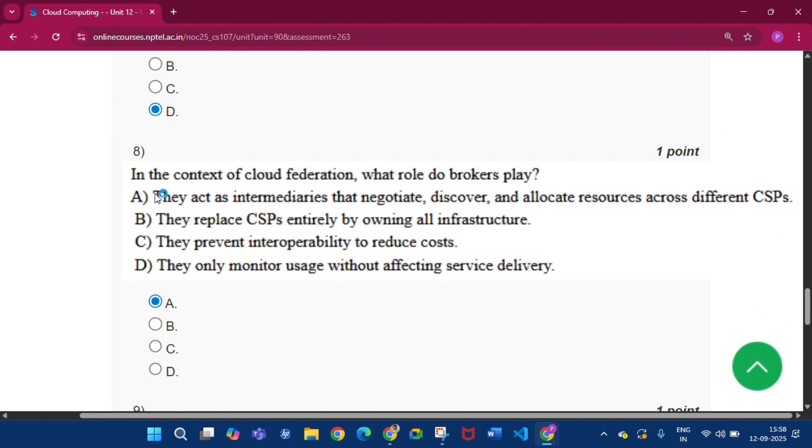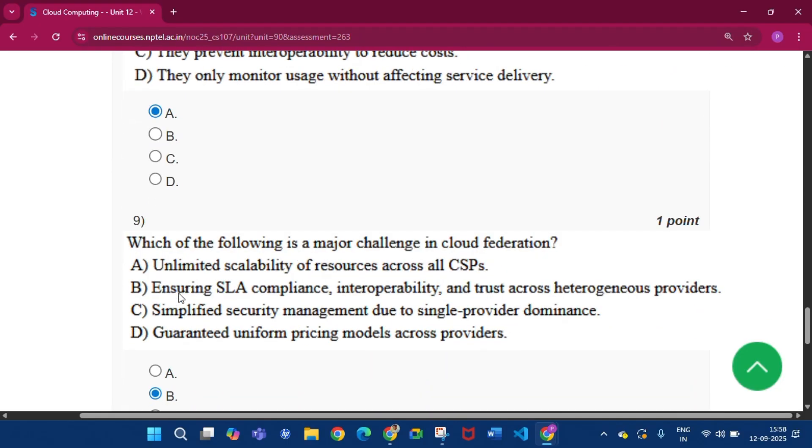Now question number eight, the answer will be option A, that is they act as intermediaries that negotiate, discover, and allocate resources across different CSPs.